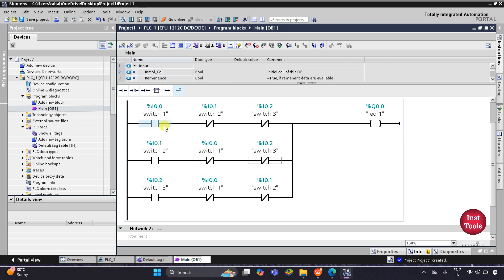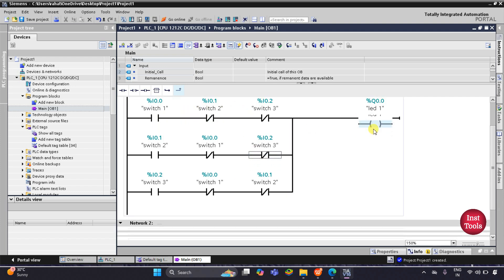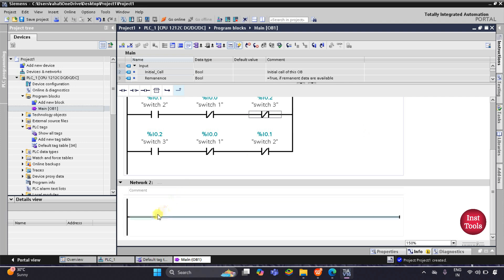So if Switch 1 is on and Switch 2 and Switch 3 are off, LED 1 will be on. Or if Switch 2 is on and Switch 1 and Switch 3 are off, LED 1 will also be on. And if only Switch 3 is on and Switch 1 and Switch 2 are off, LED 1 will be on. That means if only one switch is on and the rest two are off, only LED 1 will be on. Now for LED 2.